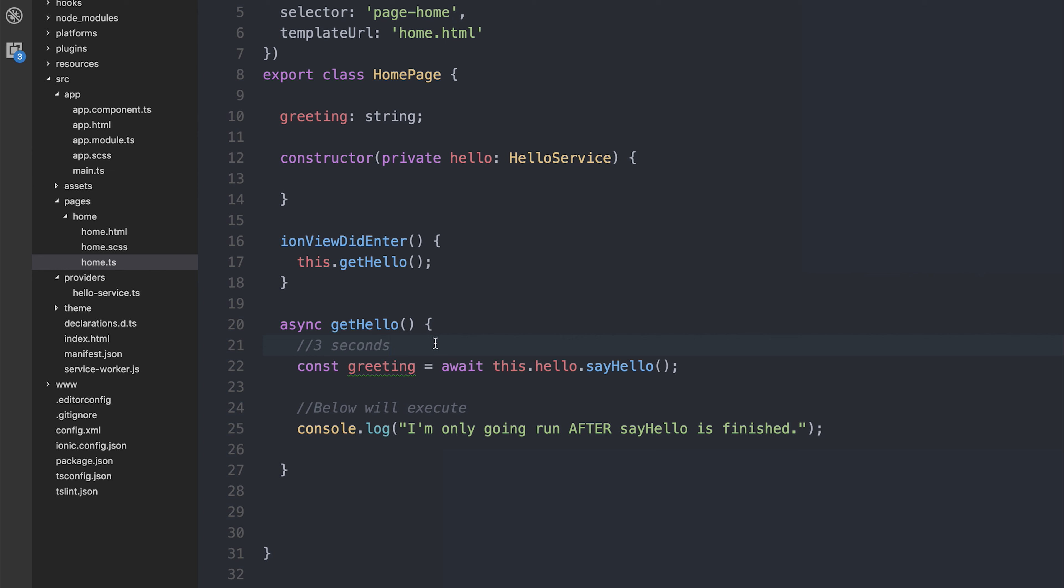So identical to .then, but instead we're writing cleaner code. By using the await keyword here, we know that this code underneath is not executed until it's resolved or rejected.